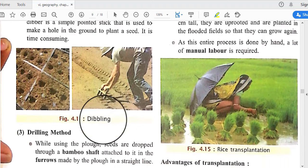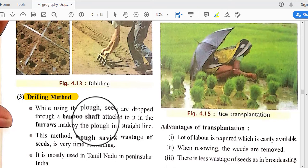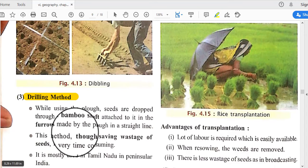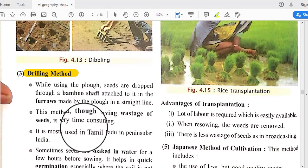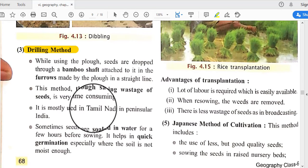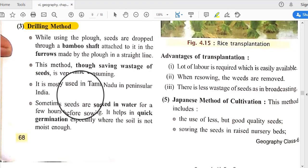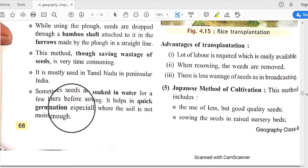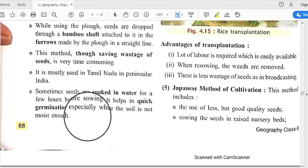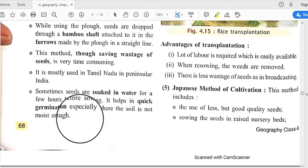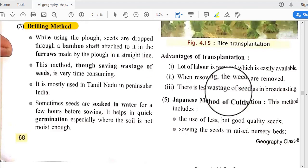In the drilling method, while using the plough, seeds are dropped through a bamboo shaft attached to it in furrows made by the plough in a straight line. This method saves waste of seeds but is very time-consuming. It is mostly used in Tamil Nadu in peninsular India. Sometimes seeds are soaked in water for a few hours before sowing to help in quick germination, especially where the soil is not moist enough.